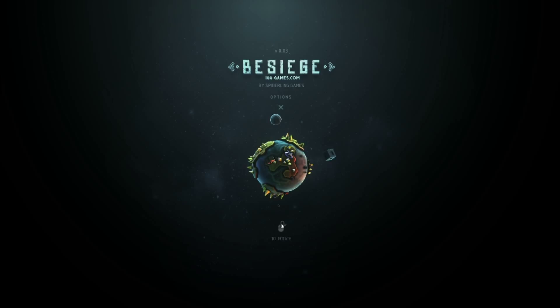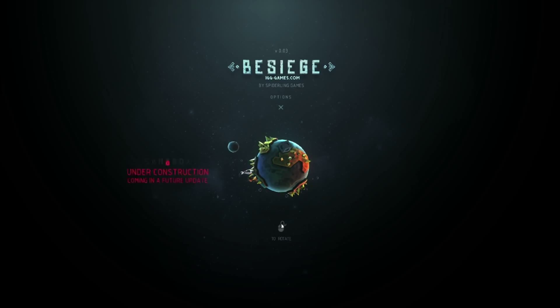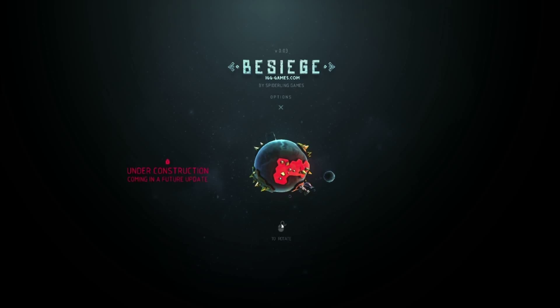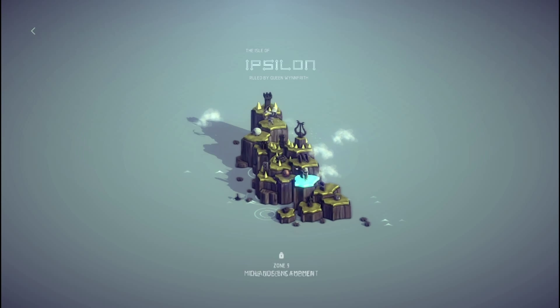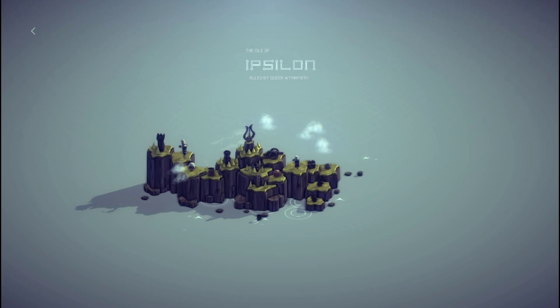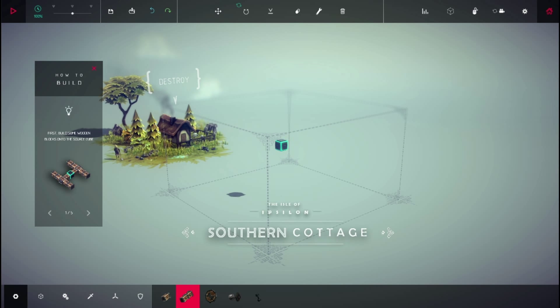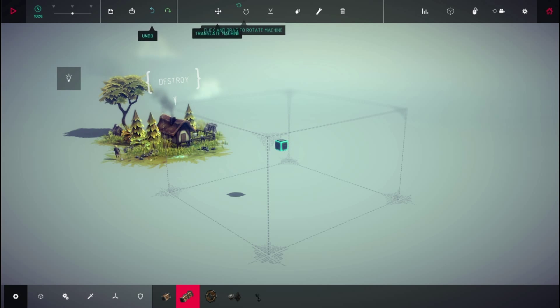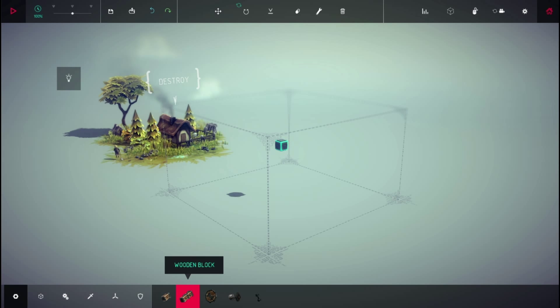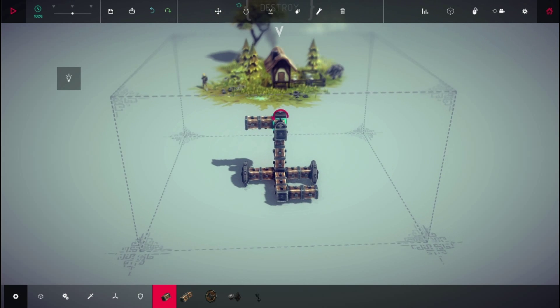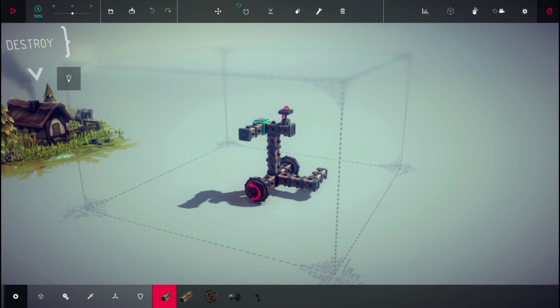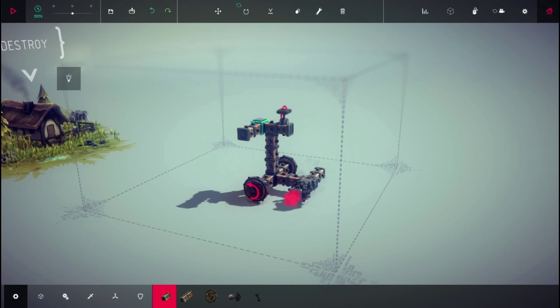All right, we're back in this goddamn game. Which is levels? That's sandbox, that's the moon. Click evolution. This whole planet's under construction. Ipsalon, the isle of Ipsalon ruled by queen. Let's go zone one. Start small. Zone one, southern cottage. We gotta blow it. How to build. We probably should have clicked on how to build. No, no, we gotta jump straight into it.